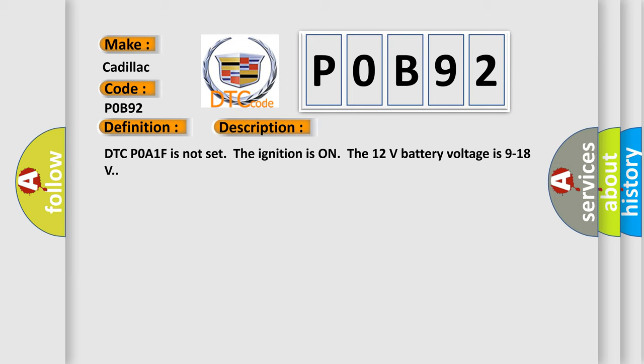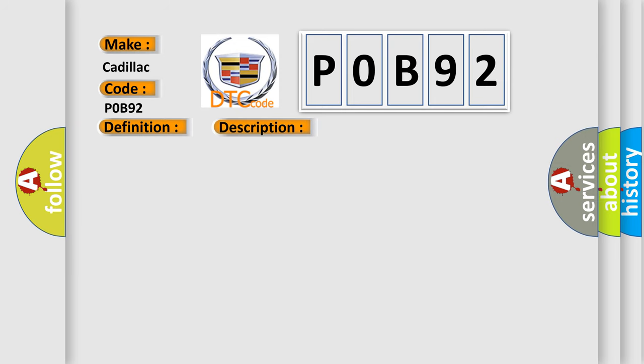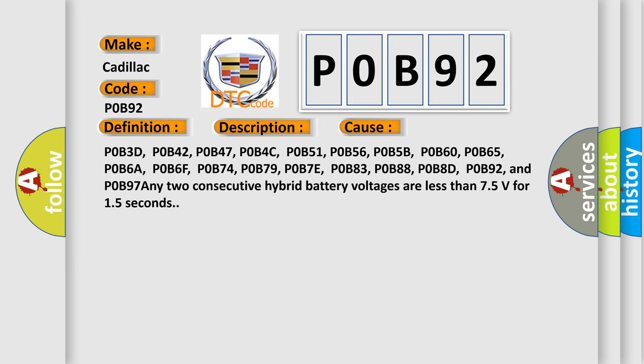This diagnostic error occurs most often in these cases: P0B3D, P0B42, P0B47, P0B4C, P0B51, P0B56, P0B5B, P0B60, P0B65.